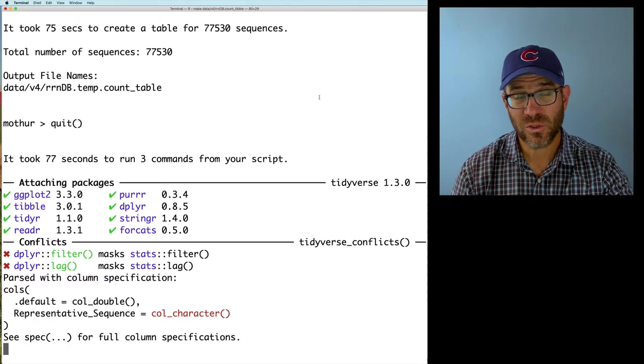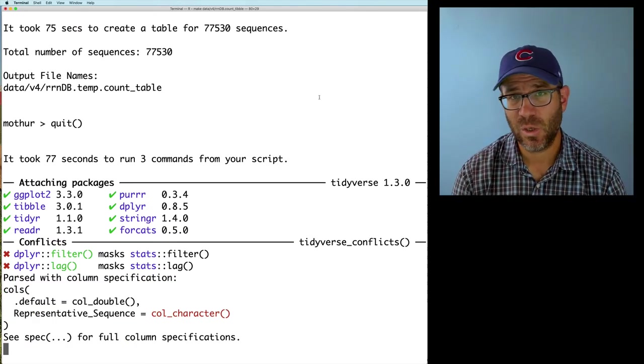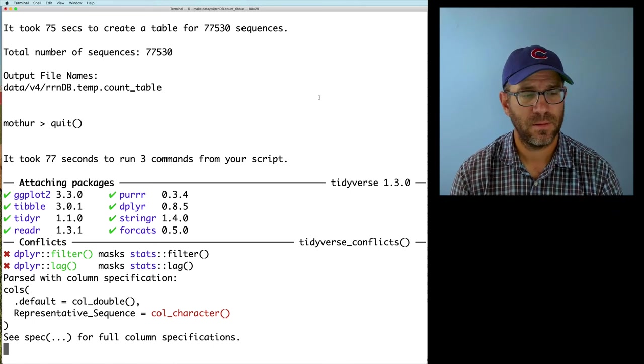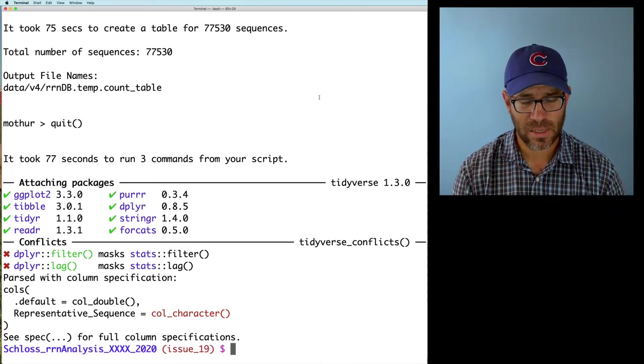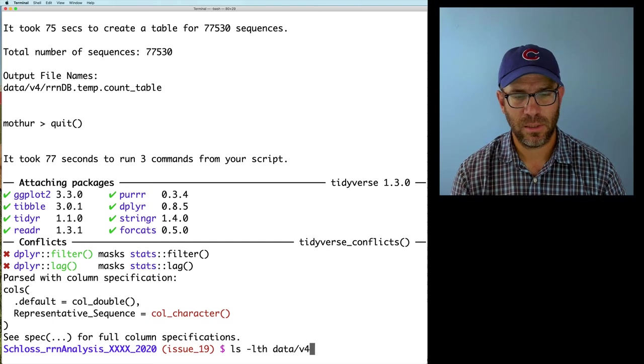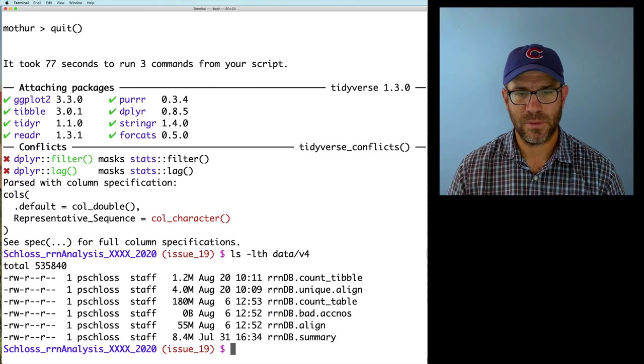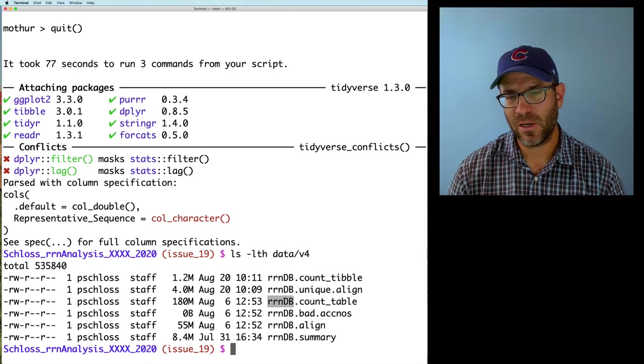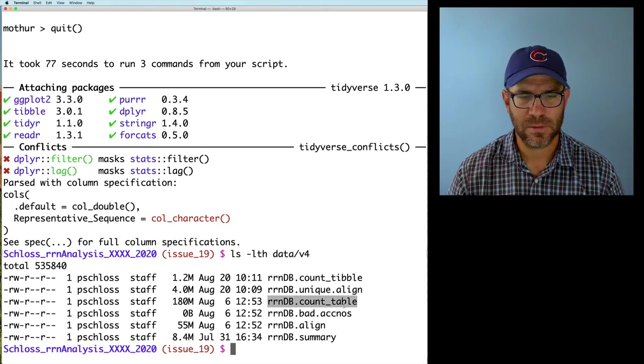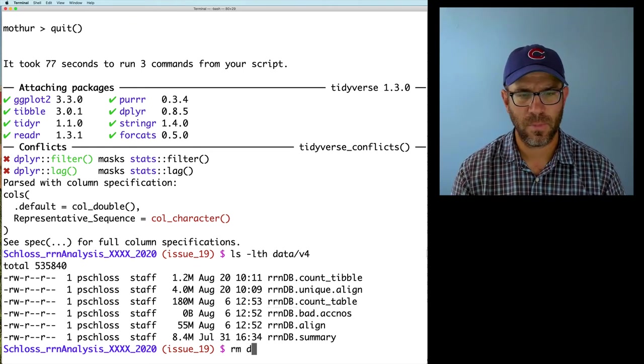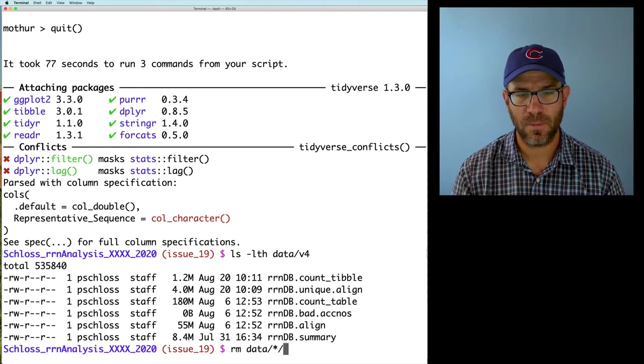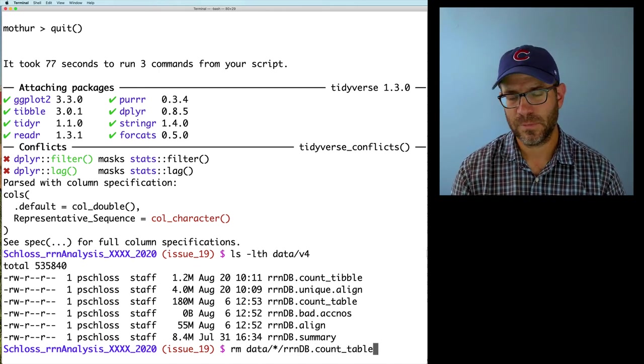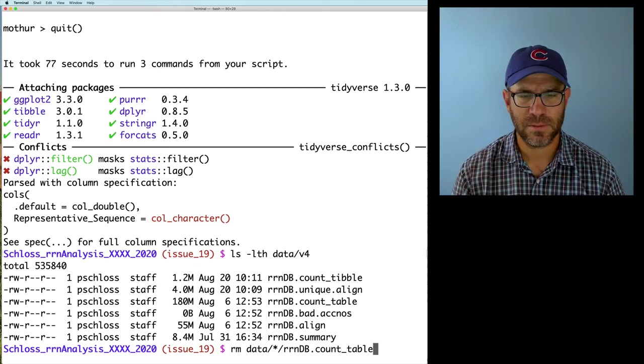So it's run through the mothur steps. And now it's into our R script, as we can see from the output here. That worked great. I'm going to go ahead and do lslth on data V4. And we see that we've got count tibble. We also have unique align. And we have in here the old RNDB count table files, which I don't want to keep around.